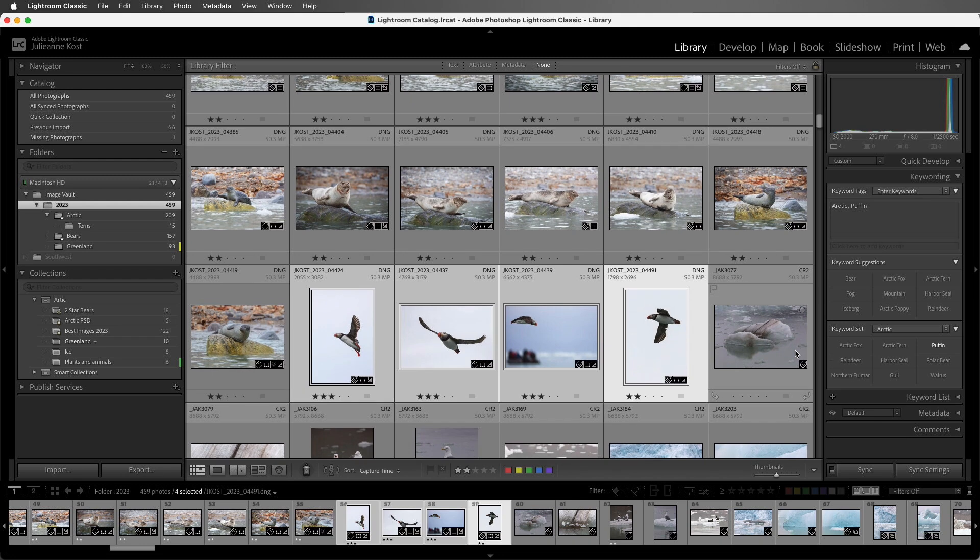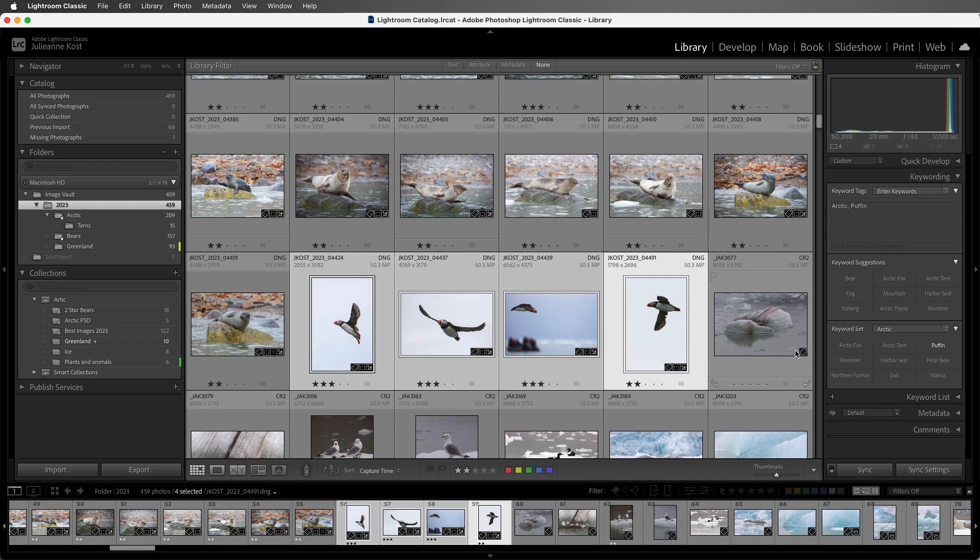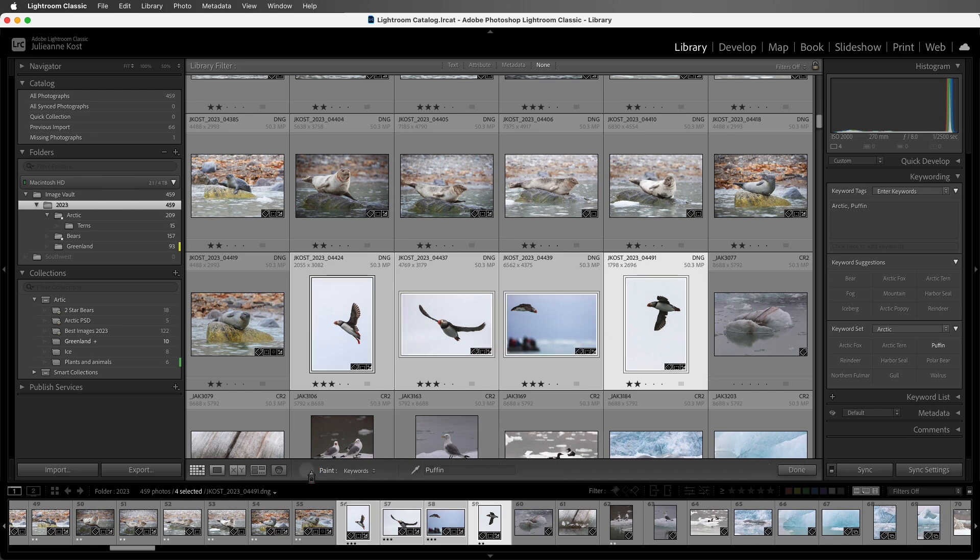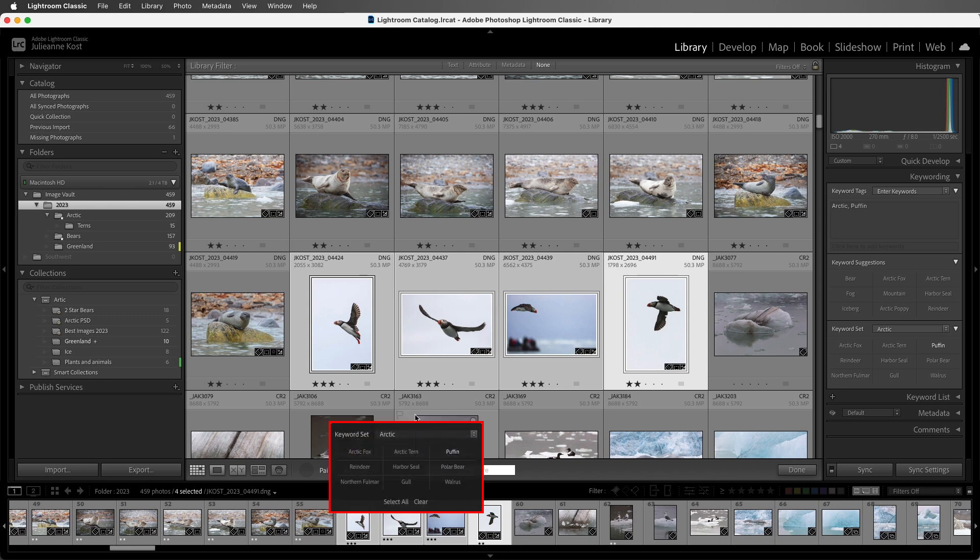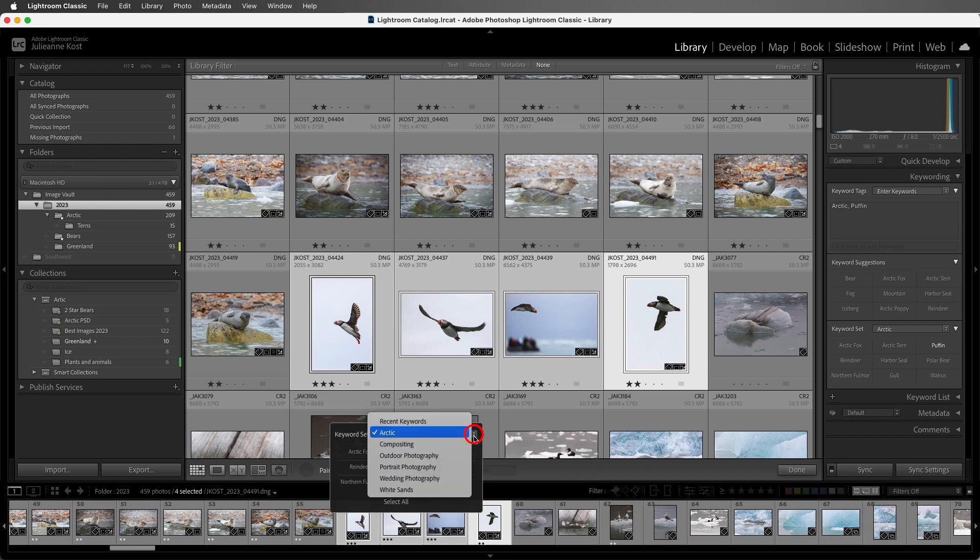All right, we can also add keywords using the Painter tool. I'll select it from the toolbar, and then I'll select Keywords from the drop-down menu. Now, we can enter in keywords manually here, or I can go ahead and delete that, and then hold down the Shift key, and I can dynamically select different keywords. I can choose from my keyword set or from my recent keywords.